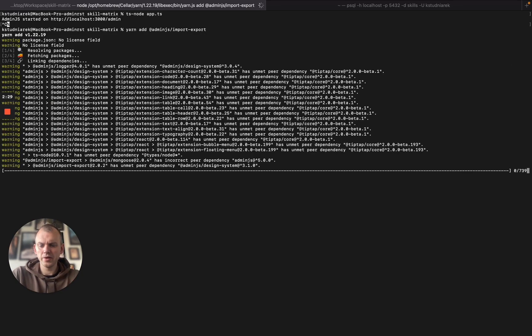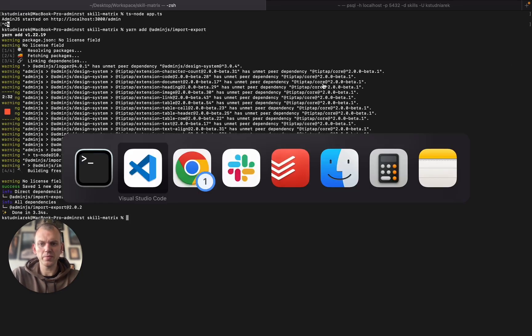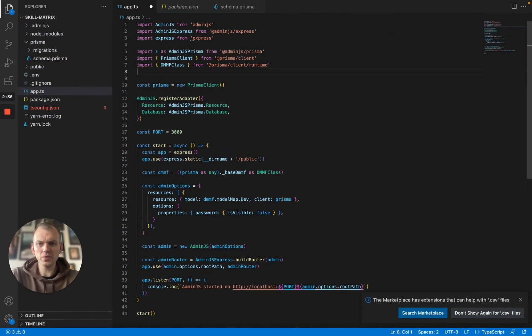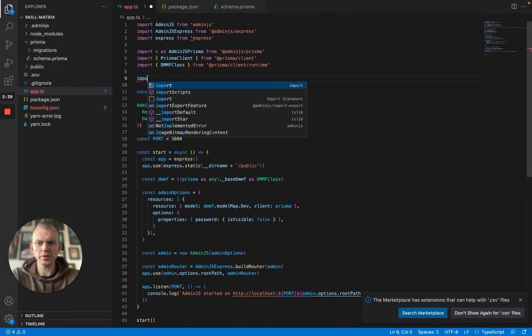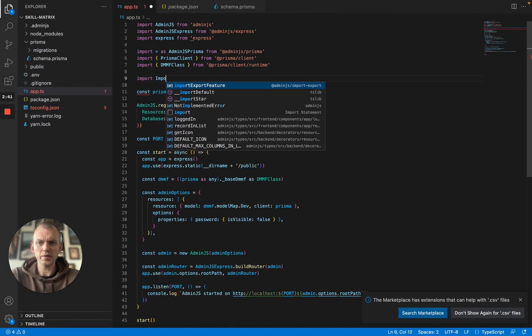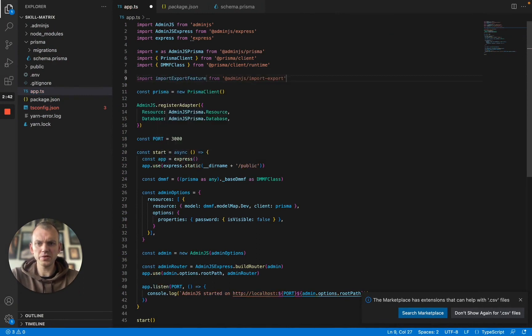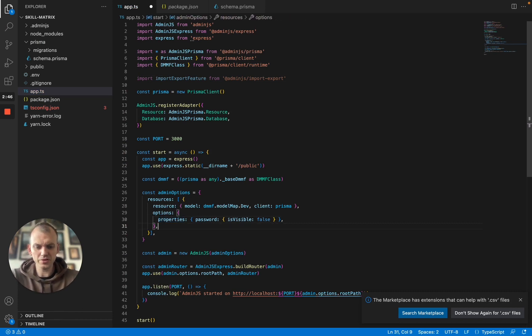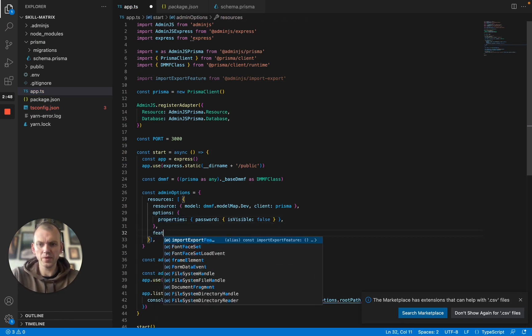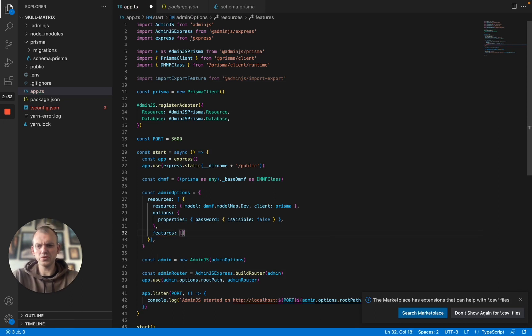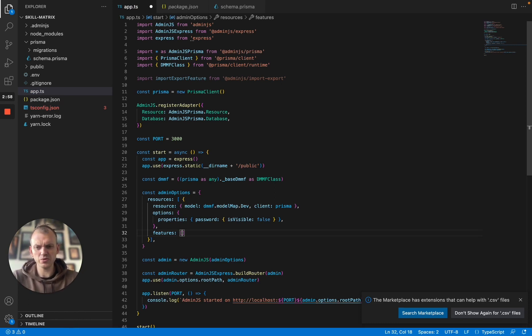And as you can see the package is installed in my application now. So to use import export feature what we want to do is actually import the import export feature and add the features section in the resource that we have.